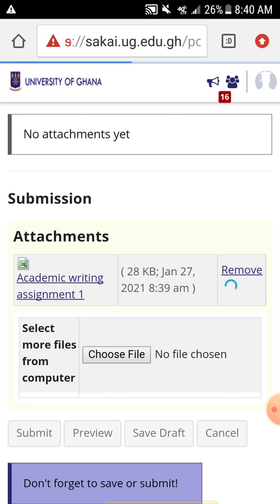Due to some network issues I'll remove it later, then I can upload the real assignment. If this video has been helpful, let me know in the comments. Hit the subscribe and like buttons. Quick Morgan TV is here to help you navigate your University of Ghana life, the online education and everything involved. Thank you for watching.